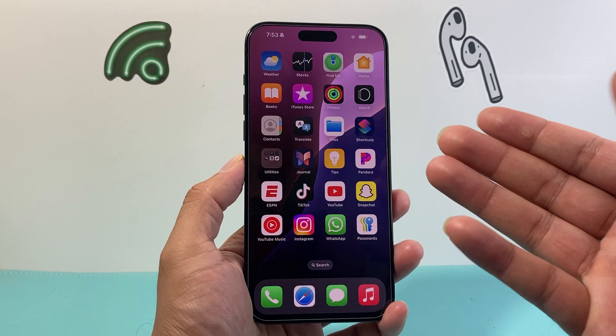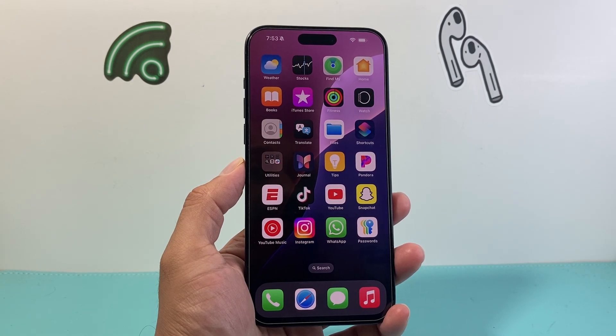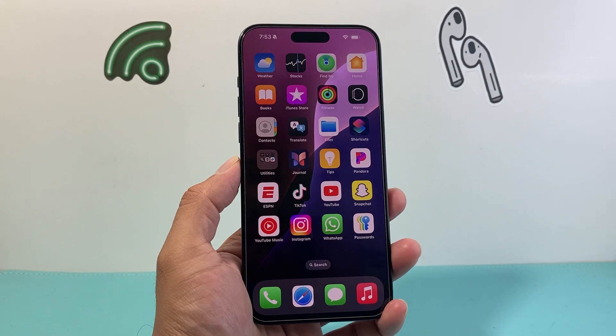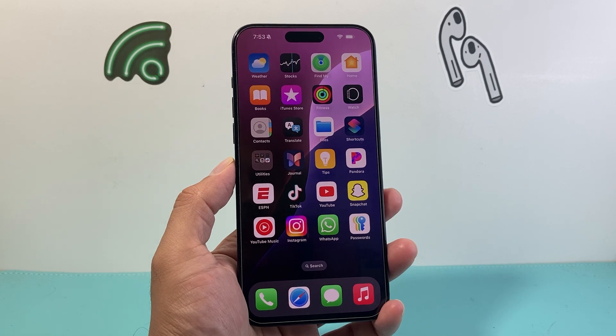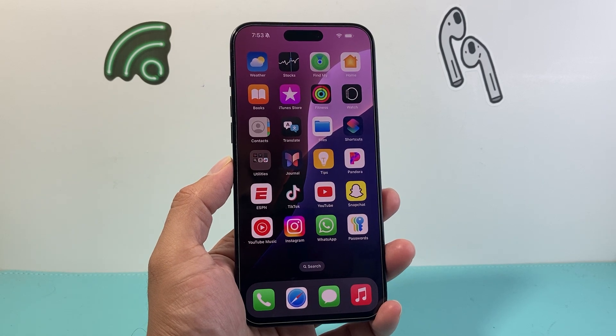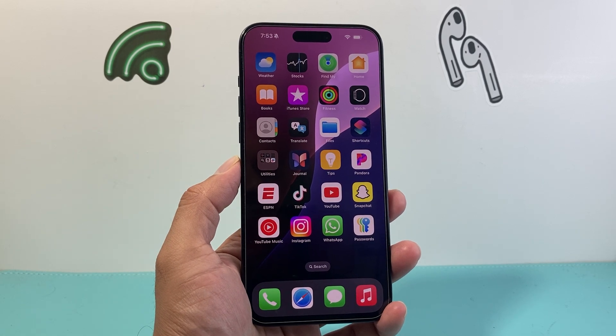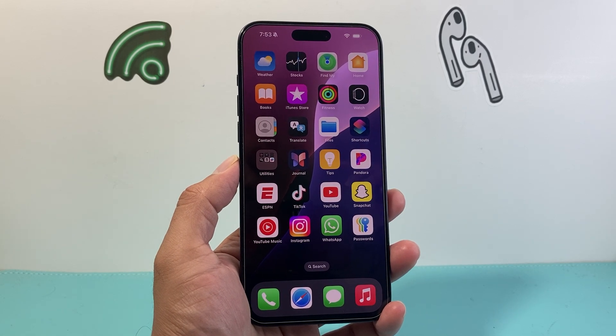That's how you use Dynamic Wallpaper on iOS 18. I hope this video was helpful, so please consider hitting the like and subscribe button for more tips and tricks for your iPhone and other iOS devices. We'll see you guys next time.